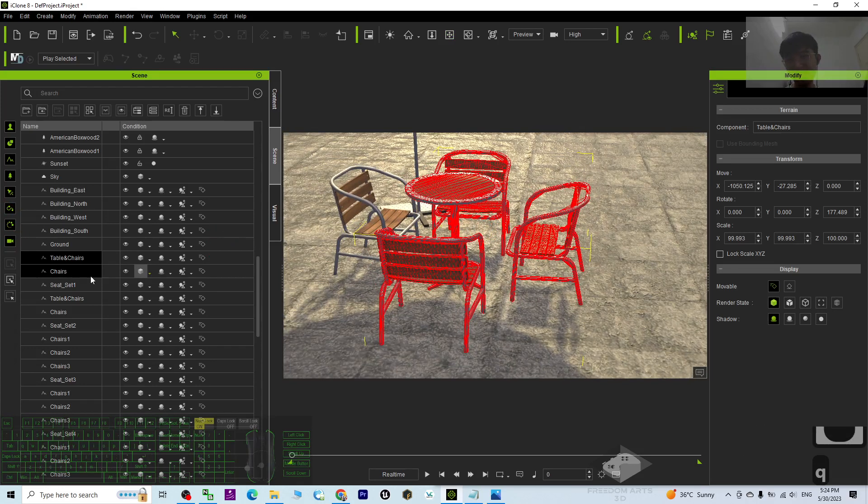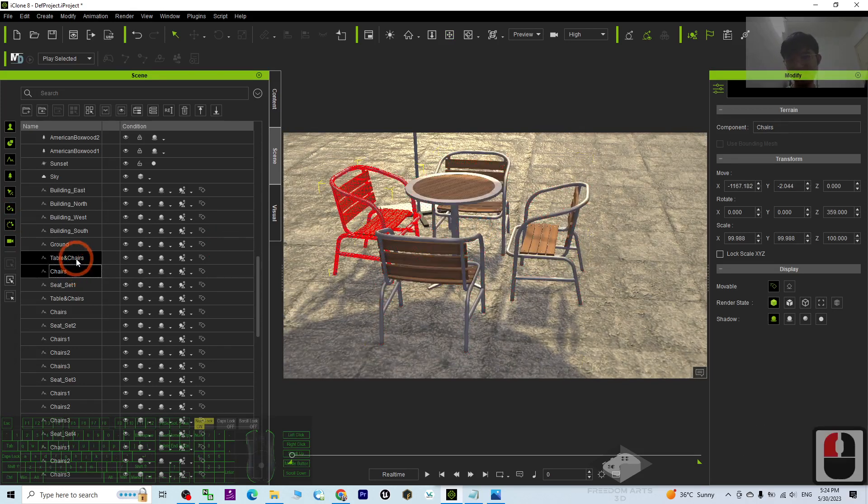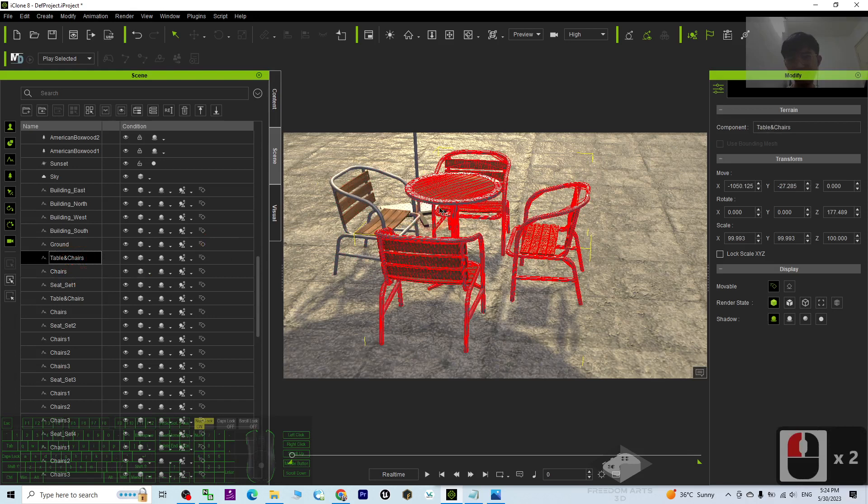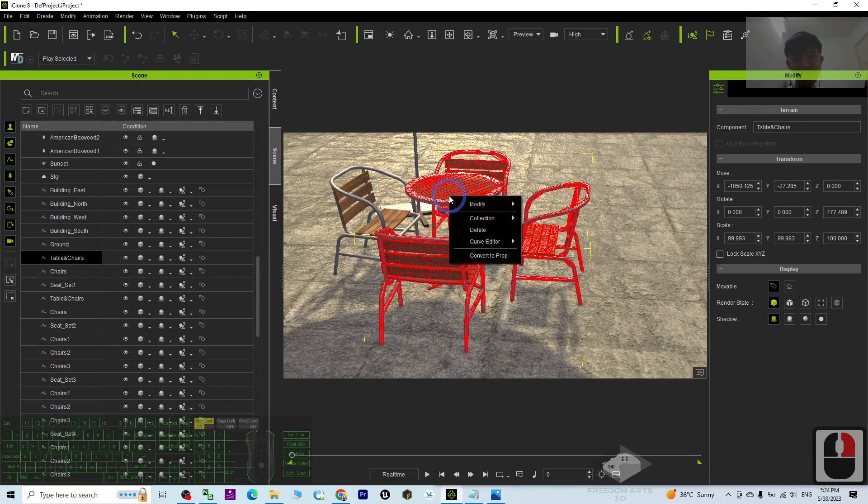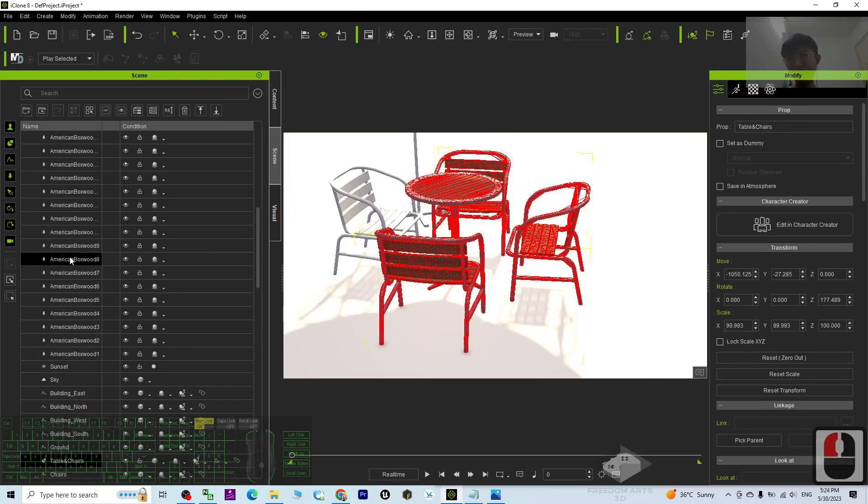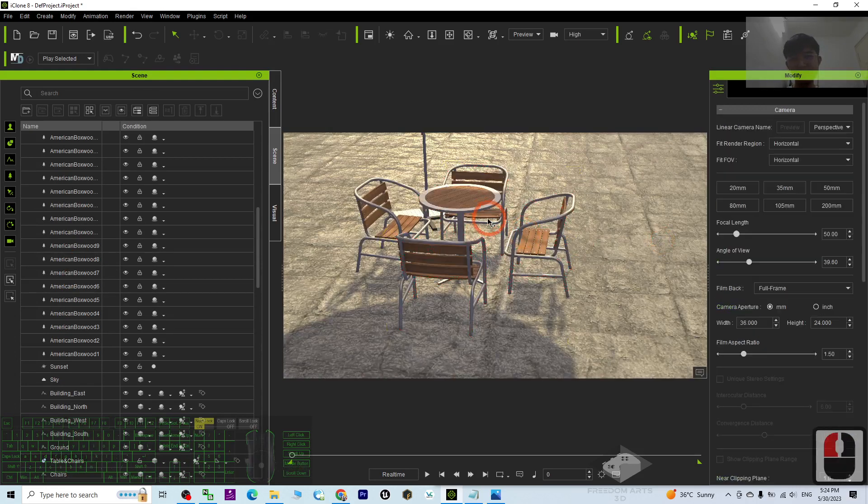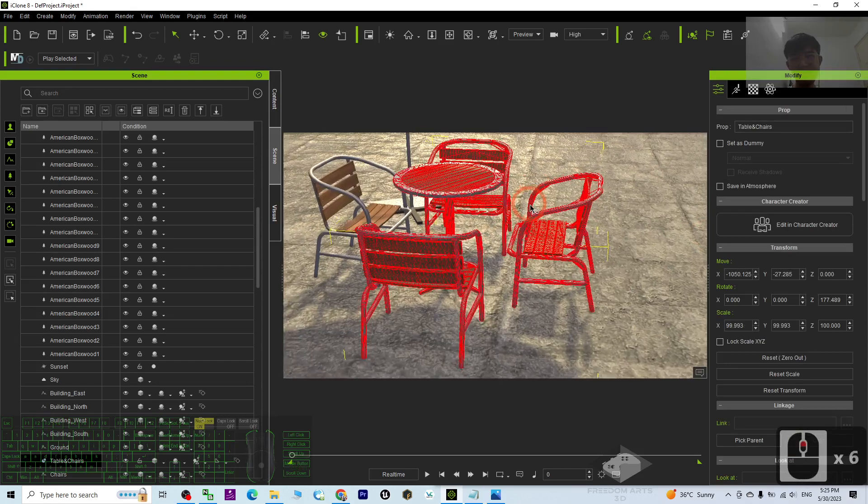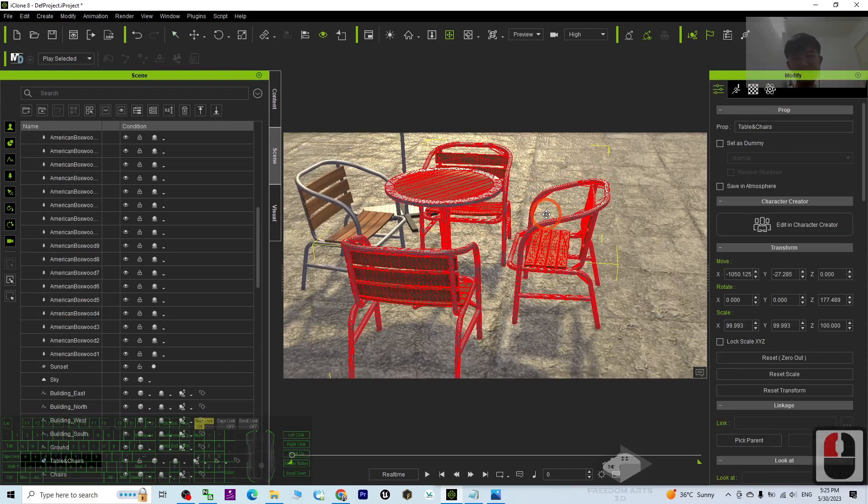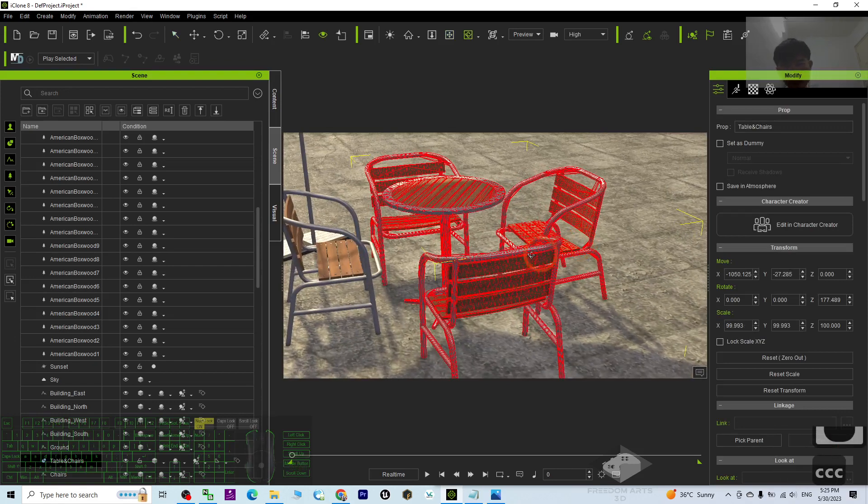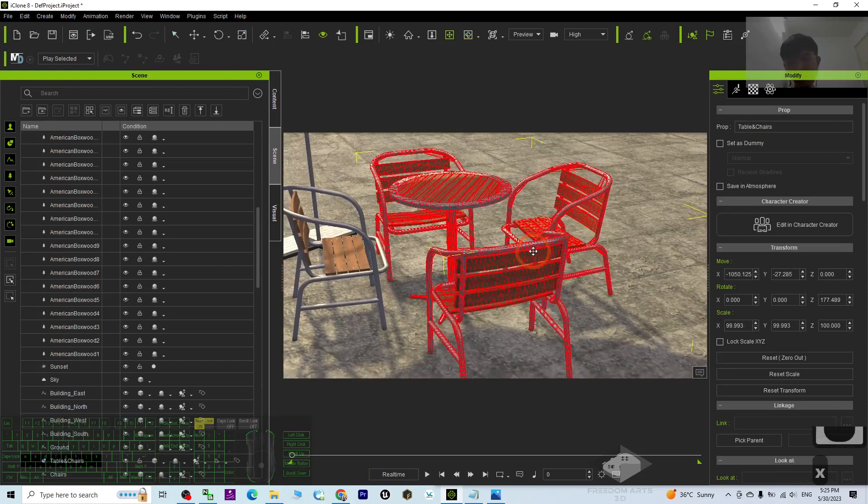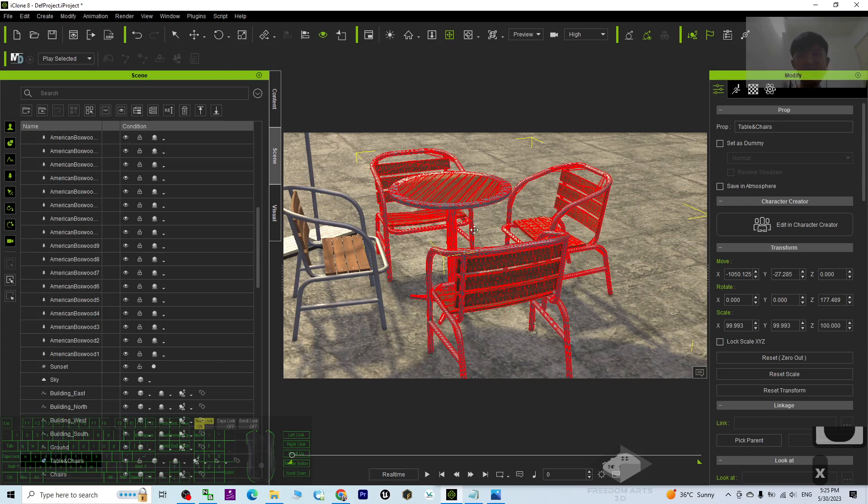So once it already highlighted, you can just right click it, convert to the prop. Then it will become a prop. Now this is a prop. Then if it is a prop, you can save it as a custom prop.